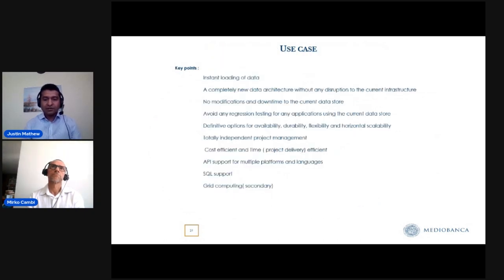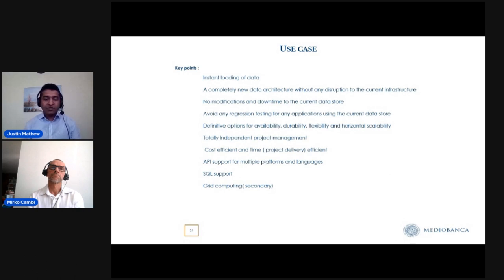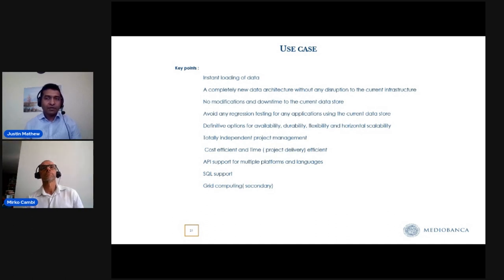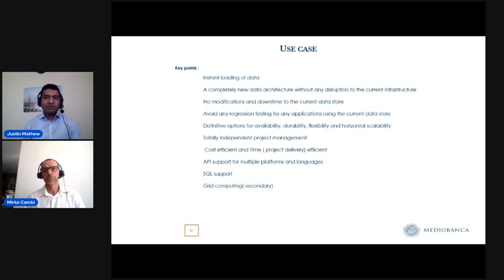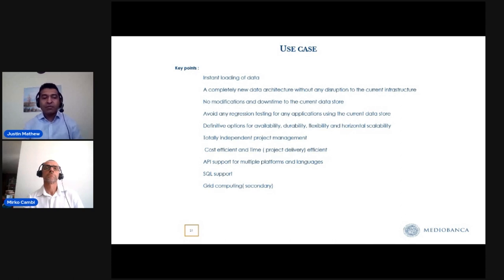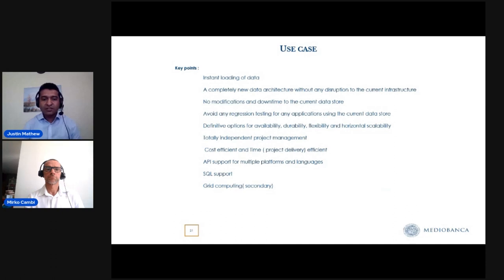We identified key points for the requirements of the new system. The first was instant loading of data, because most traders use Excel with pricing applications. When a vendor requests data from Excel and it takes too long, Excel goes into a hanging mode. The pricing engines were also sometimes taking longer than expected. So fast retrieval of data was the primary requirement.